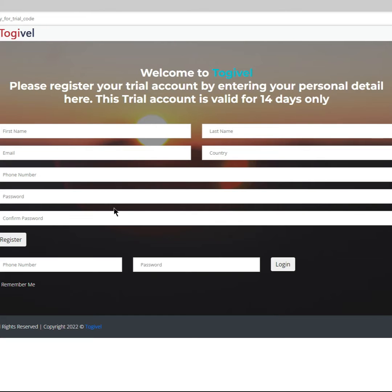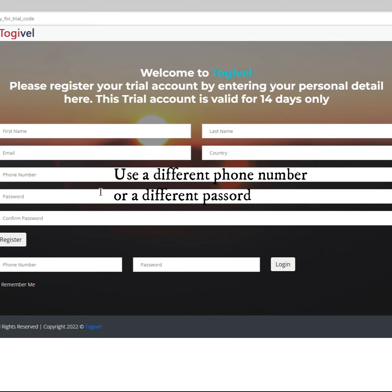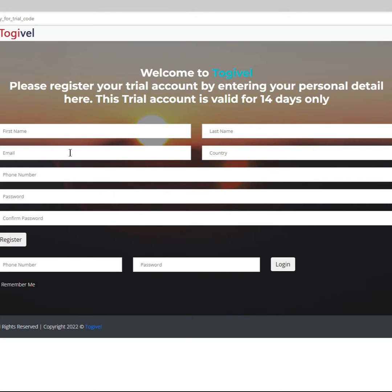If you already have a Togeable account, please use a different phone number or a different password. Otherwise, you will have two identical accounts and by default, login will always direct to the original account and the unlock code will not work. Then click Register.